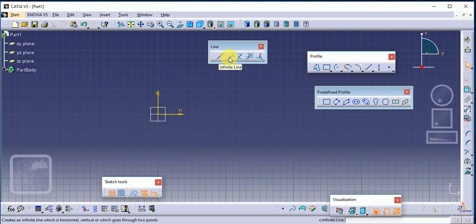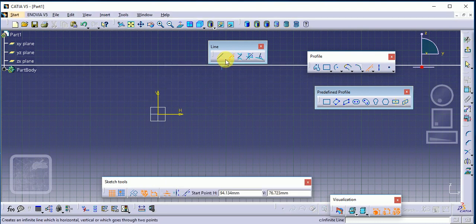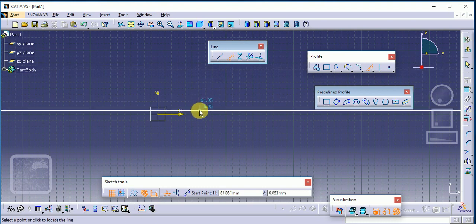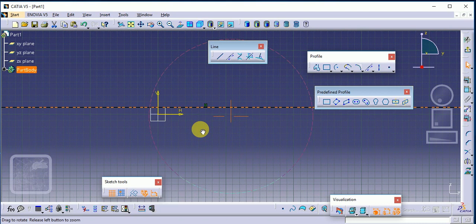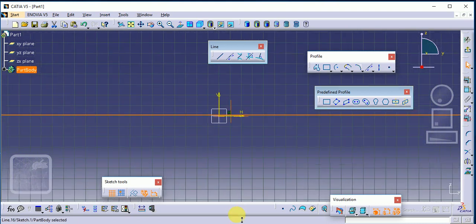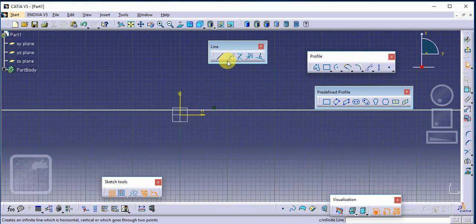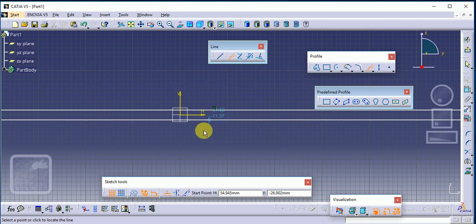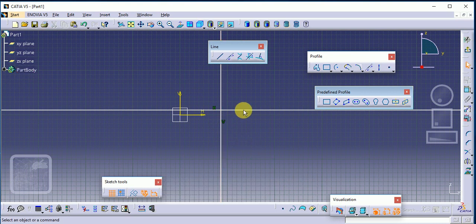The next command is Infinite Line. An infinite line is used for reference purposes. If you want a vertical infinite line, select vertical — this gives a vertical infinite line.